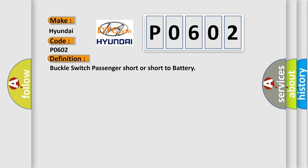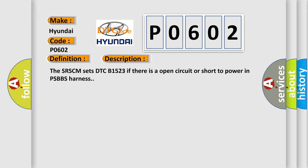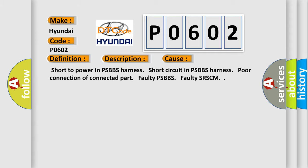And now this is a short description of this DTC code. The SRSCM sets DTC B1523 if there is an open circuit or short to power in PSBBS harness. This diagnostic error occurs most often in these cases: Short to power in PSBBS harness, Short circuit in PSBBS harness, Poor connection of connected part, faulty PSBBS, faulty SRSCM.